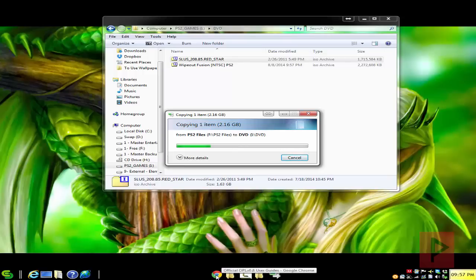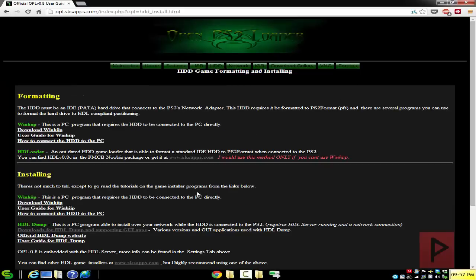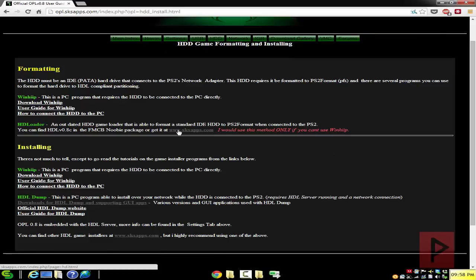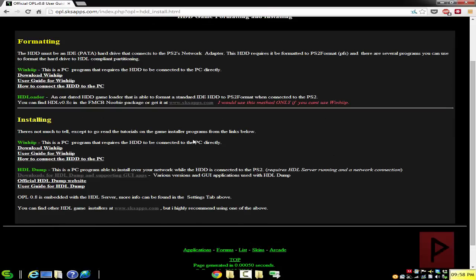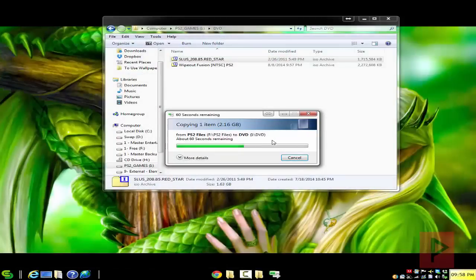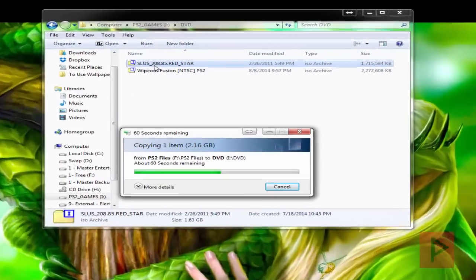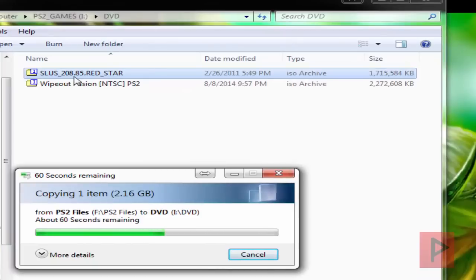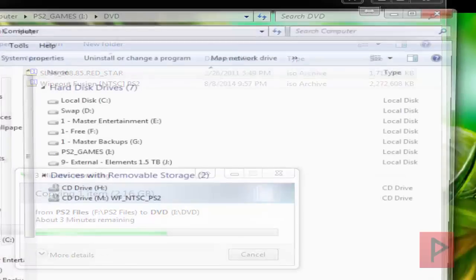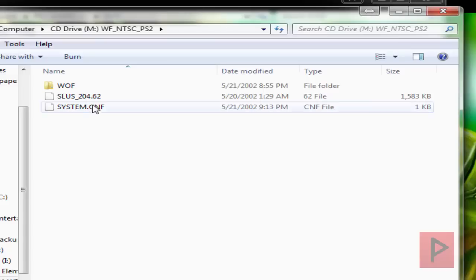If you go to the More Info section, like I said, I got a link to this opl.sksapps.com. And it's got some good stuff in telling you how to install games to the hard drive as well. Now there is a very special way of how you are supposed to rename your games for the PS2 hard drive. So right now it's copying, but what you'll notice is if we take a look at my Red Star example, there is this SLUS underscore 208.85. Where did I get this name from?